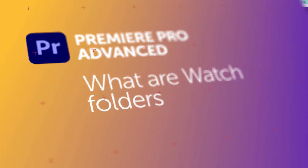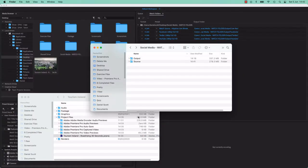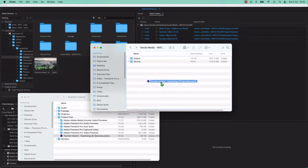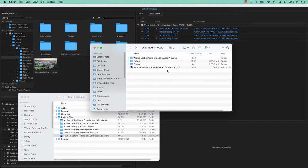Hi everyone, in this video we're going to look at what a Watch folder is. It's this thing here in Media Encoder. Why it's handy? The short version is, if I add stuff to this folder that's being watched by Media Encoder, watch what happens.